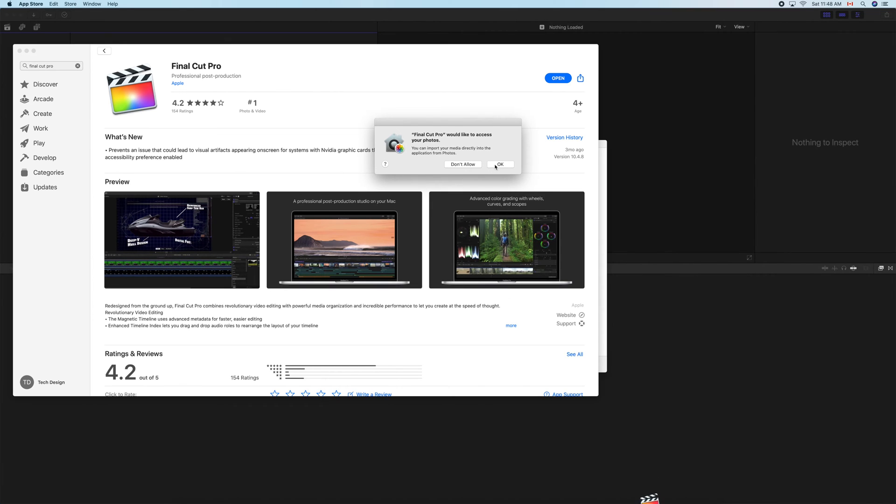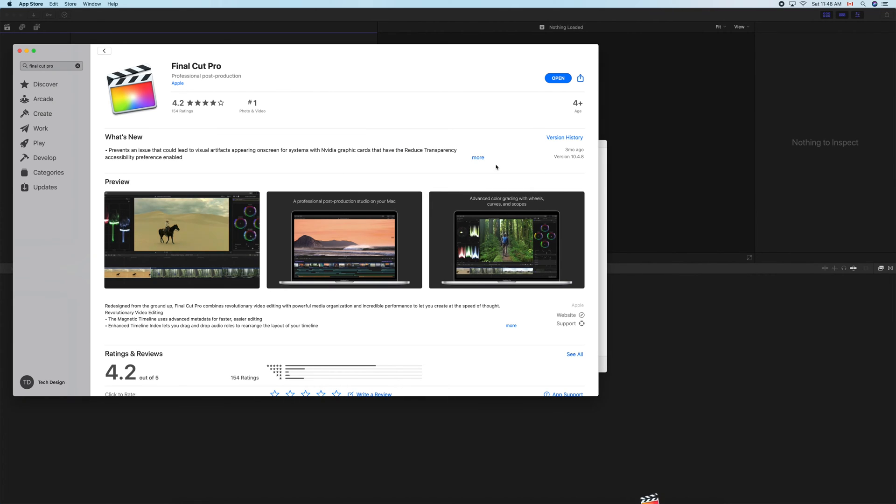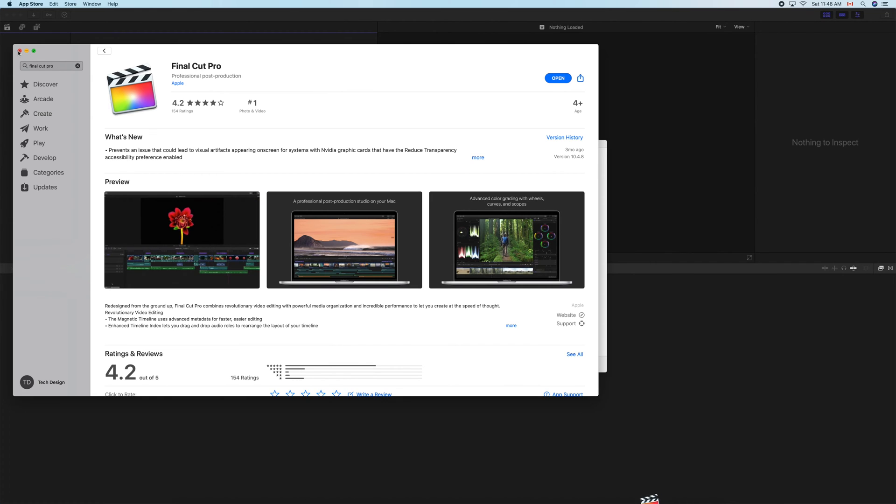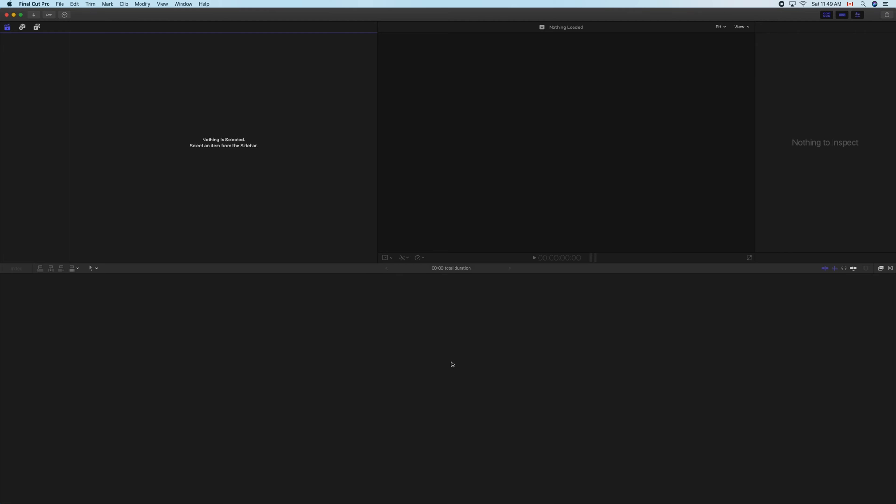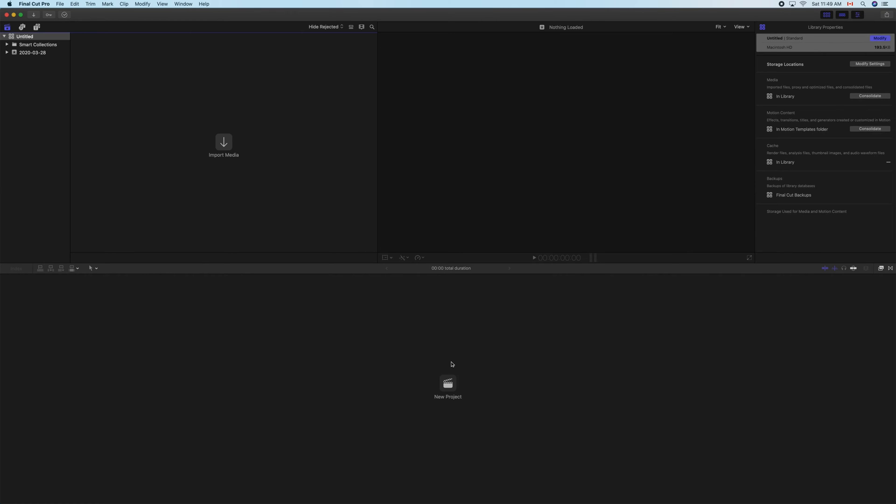It will ask you for this access. Just click 'Okay.' You don't have to let it, but it's easier to just click 'Okay.' We're going to close this up for now. We can see the complete feature list if you would like to, or just continue on and get started using Final Cut Pro.